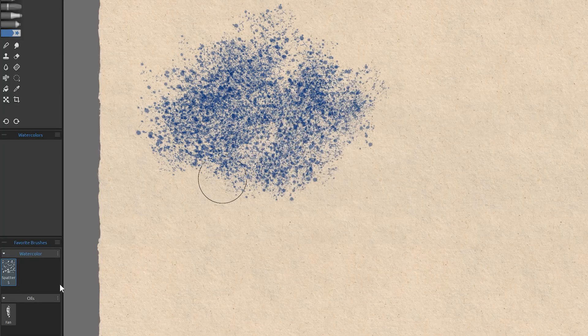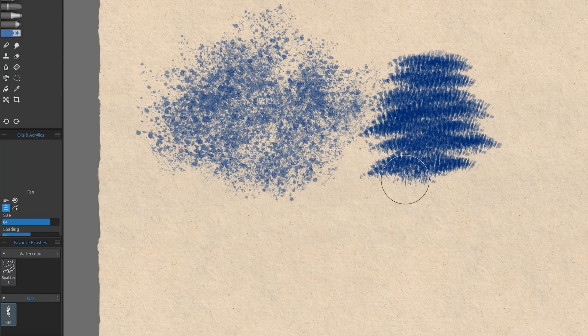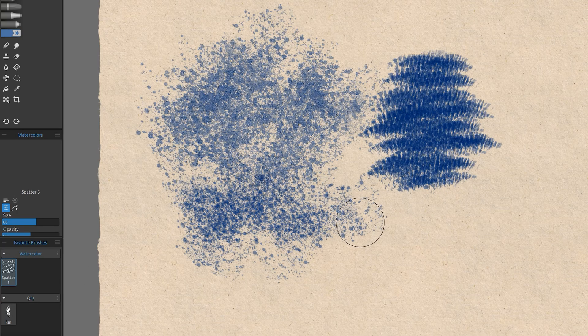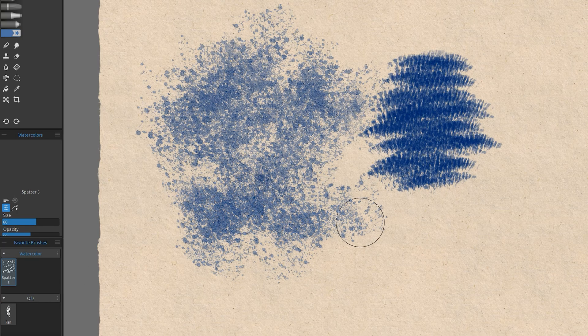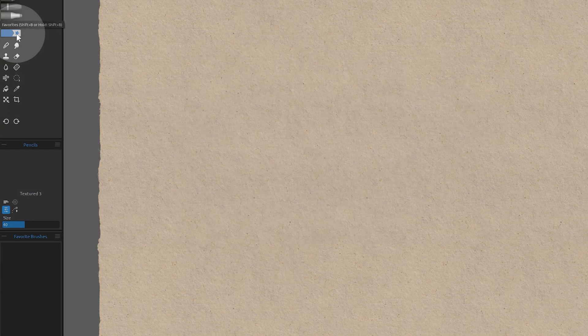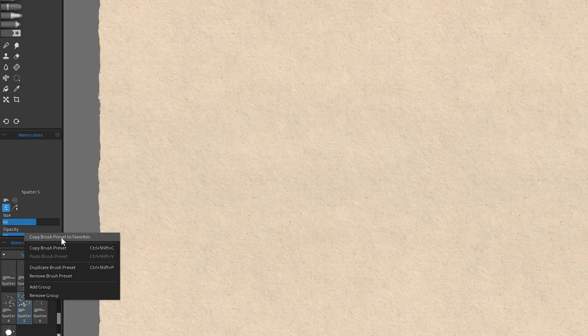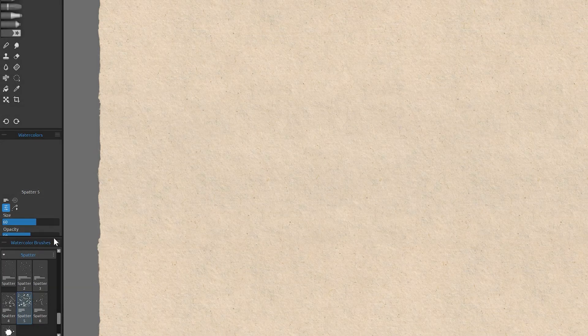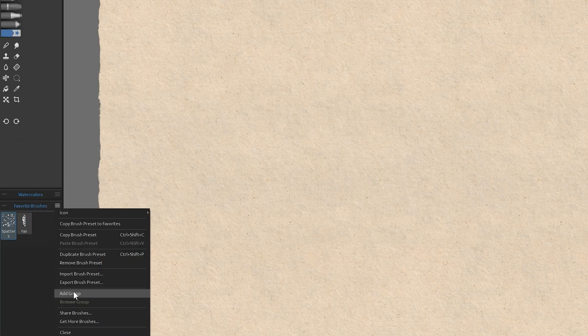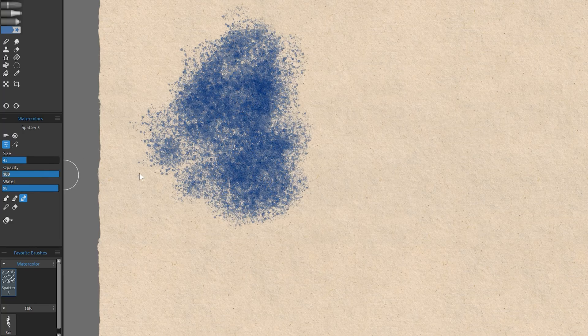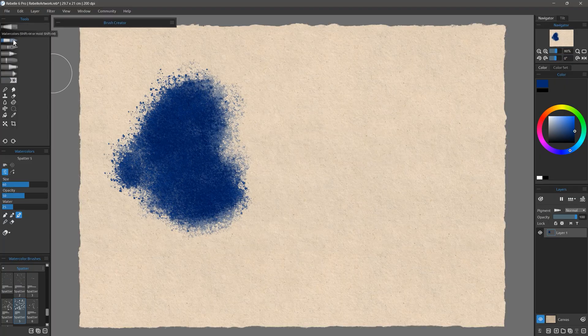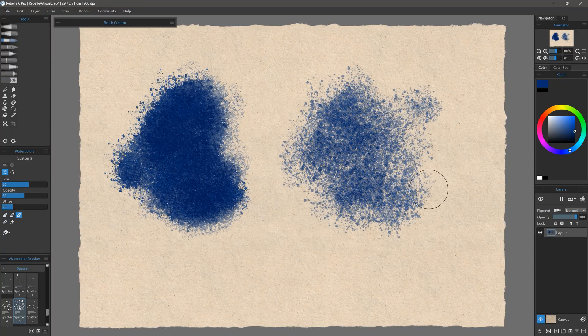You can now create a collection of your favorite brushes in Rebelle. These brushes appear under their own tool and can be categorized. To add a brush, right-click on it and choose Copy Brush Preset to Favorites, or copy and paste it to the Favorites folder. This creates a unique variant of the brush, which has properties that are independent from the original brush.